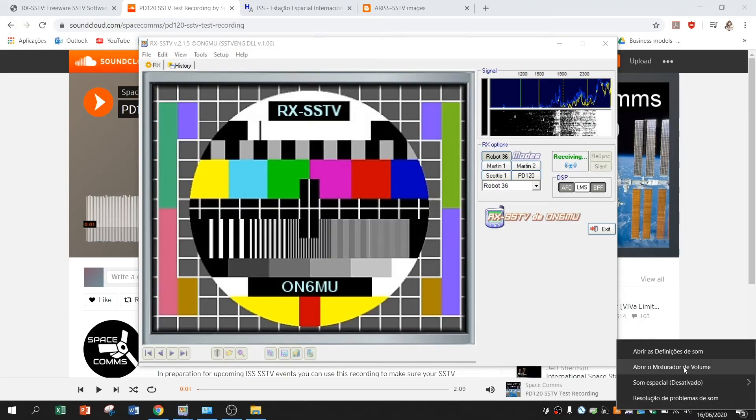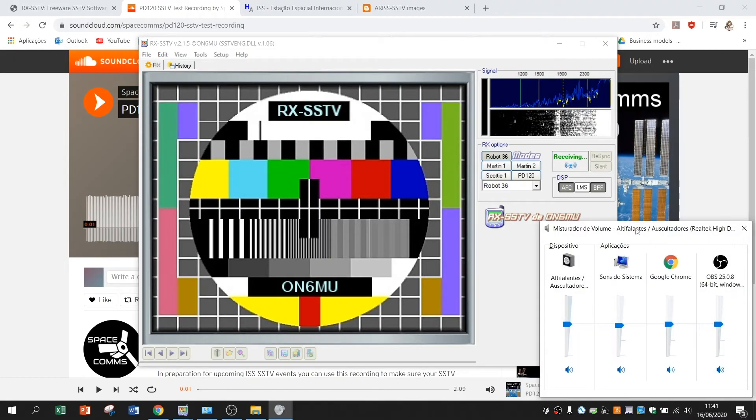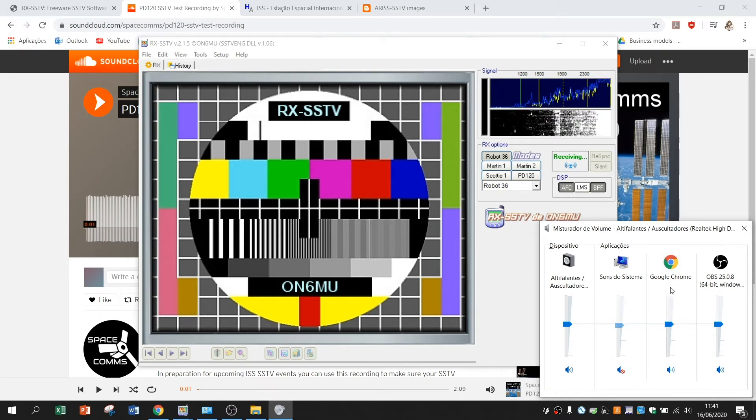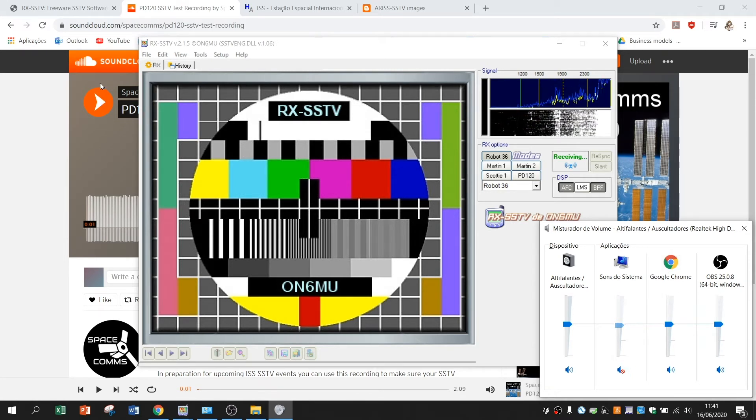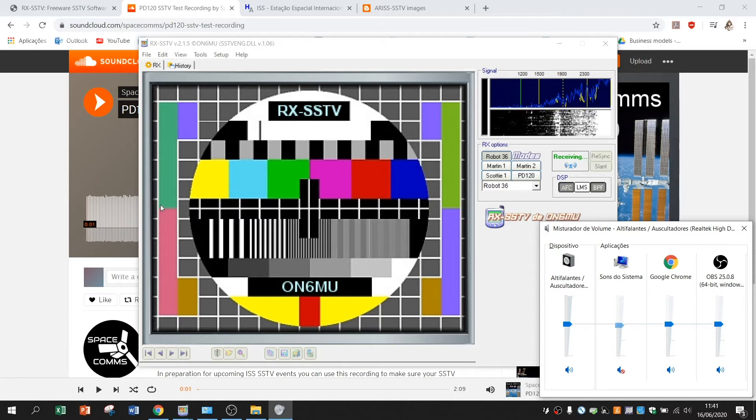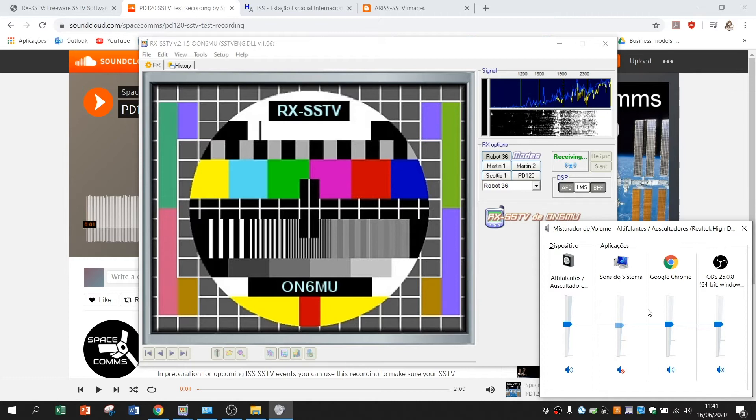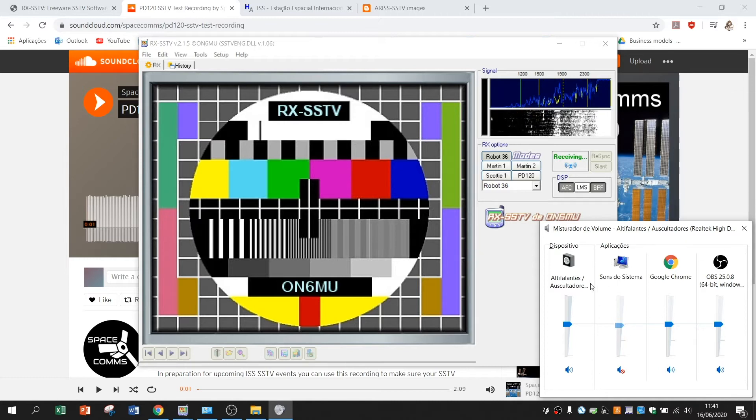Every sound can damage the picture quality. So first thing we got to go to our sound mixer and disable sound systems. We can't disable in this case Google Chrome because we have to hear the sound from this website and I will disable just sound systems.